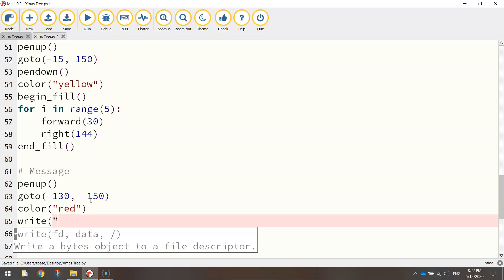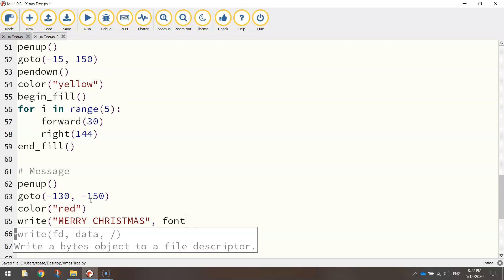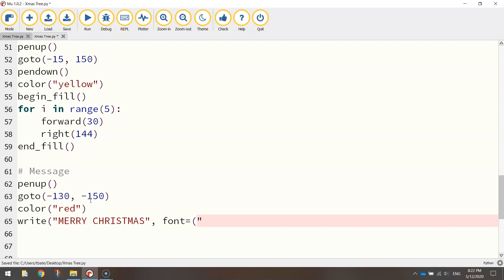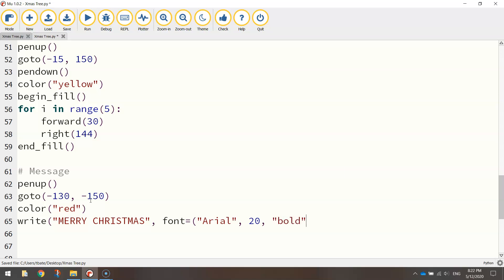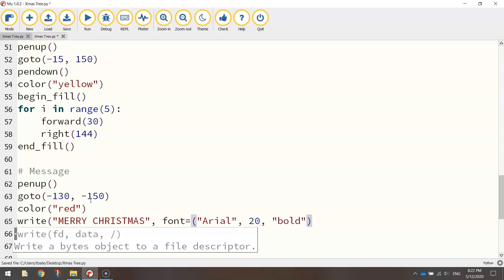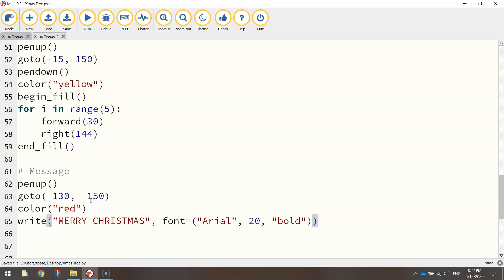open up a bracket and put in quotation marks the message you want to appear across the page. I'm going to say Merry Christmas. Now you can format that text. Just put a comma and write font equals and choose whatever font you want. Put in brackets. I'm going to write Arial. I know that's installed on most people's computers so that one will work well. Put a comma and choose the size. And finally, I'm going to put in quotation marks bold.